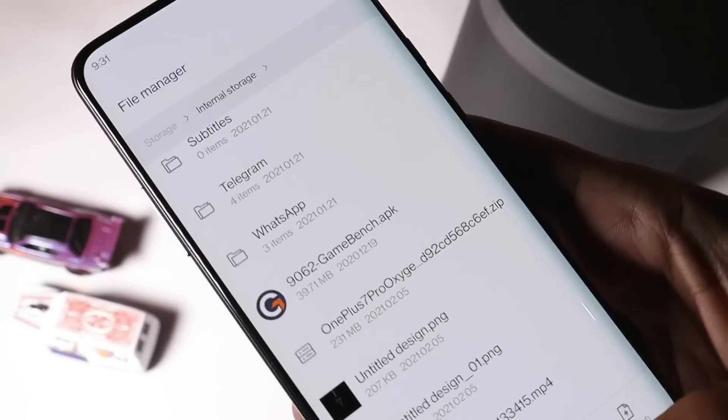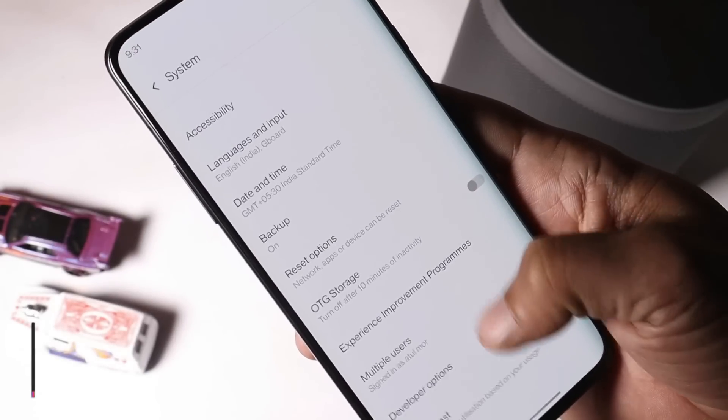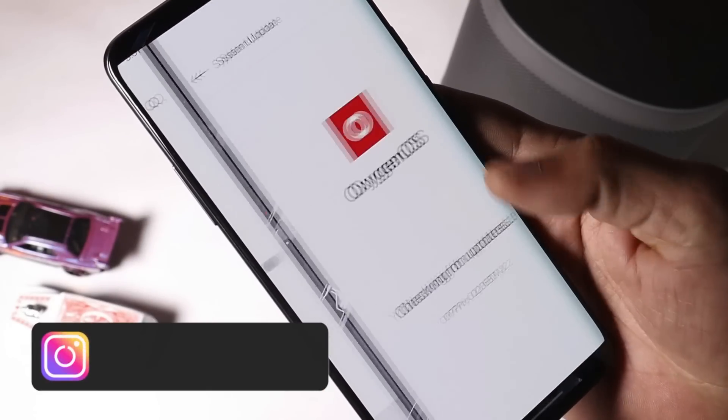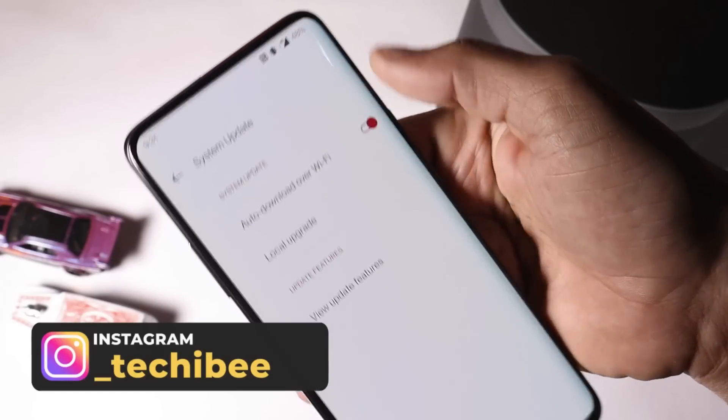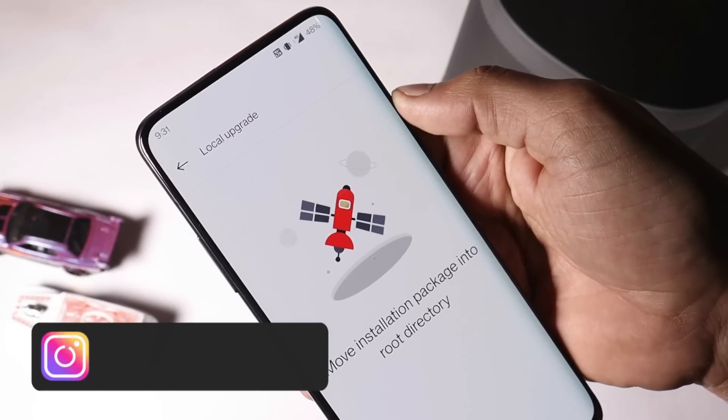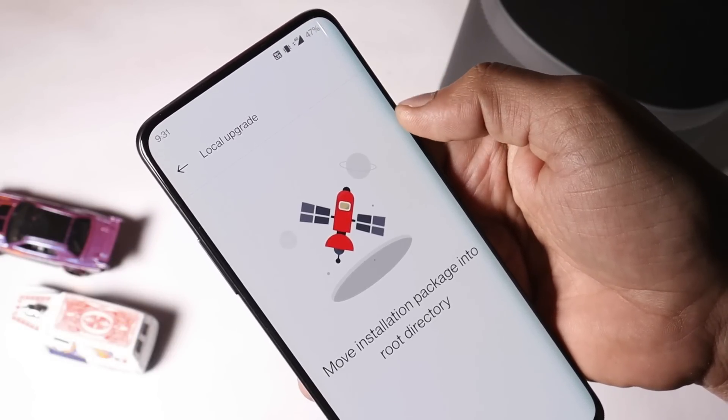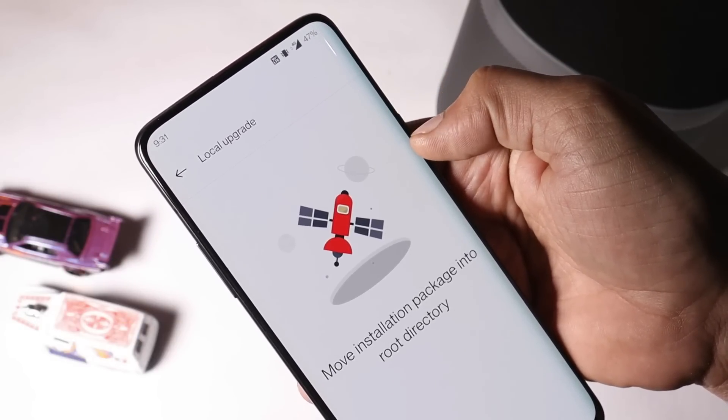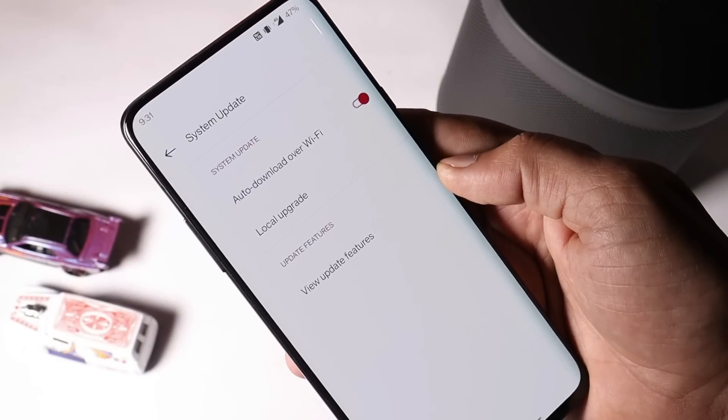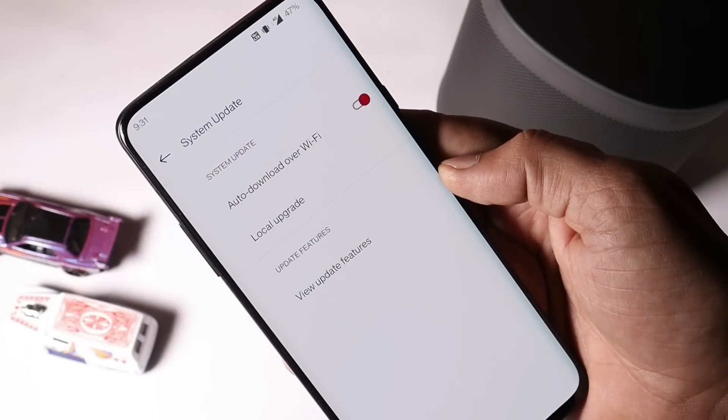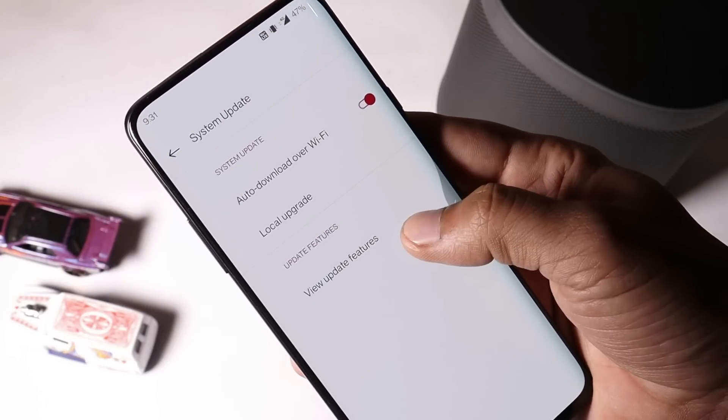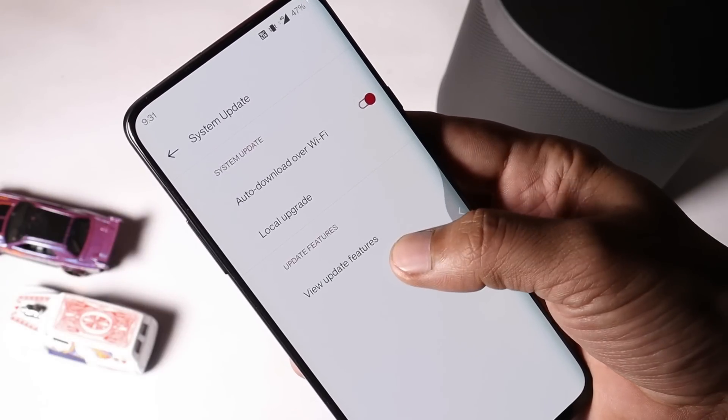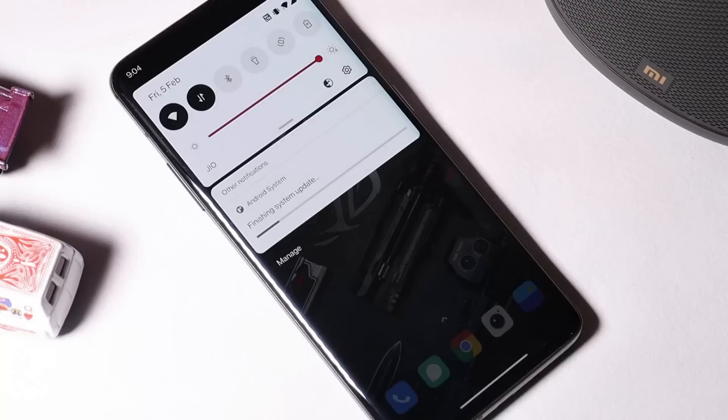Once you are done placing the file inside internal storage, go to Settings, System, System Update, tap on this gear icon towards the right top corner, select Local Upgrade and you should find the file which you have placed inside the internal storage. The same method can be used if you are already running Open Beta 1 and if you haven't received the OTA update. But before doing anything, make sure to take a backup of your device.